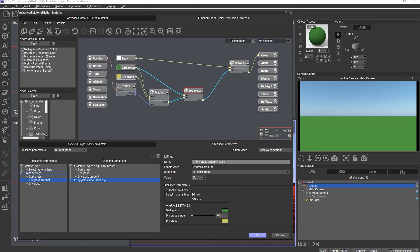Hi and welcome to this tutorial. Today we will look at the new published parameters editor introduced in Vue and Plant Factory 2024. While this video has been recorded in Vue, it's also valid for Plant Factory because the workflows in the editor are the same.